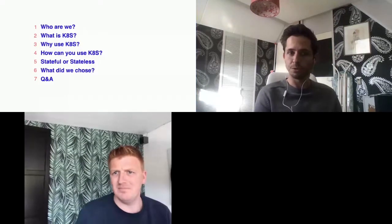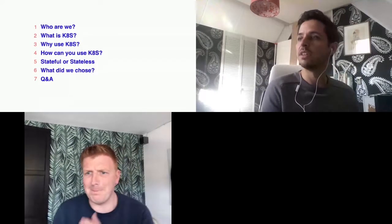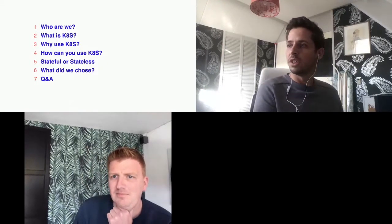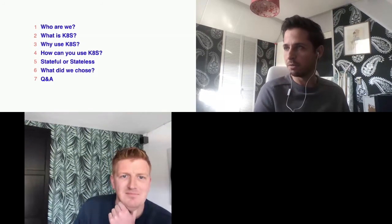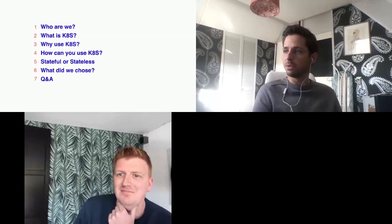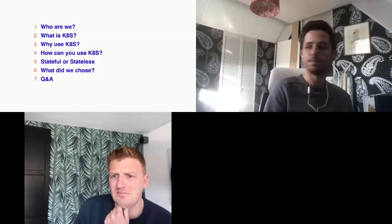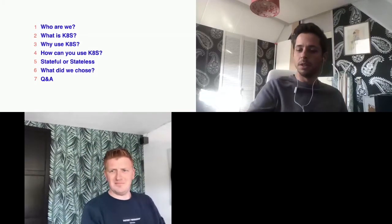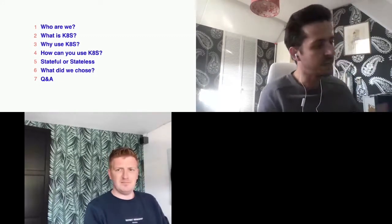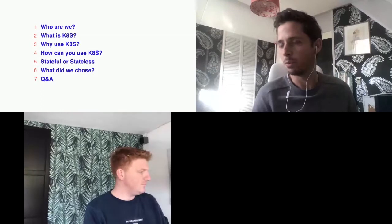I will talk about us — that's me and my moderator here and where we work. What is Kubernetes? K8S is the short term for Kubernetes. Why do we use it? How can you use it? We'll talk about stateful or stateless and what we did at Cynetic. Then we have a small part for questions. Please try to wait for questions till the end because we only have about 30 minutes.